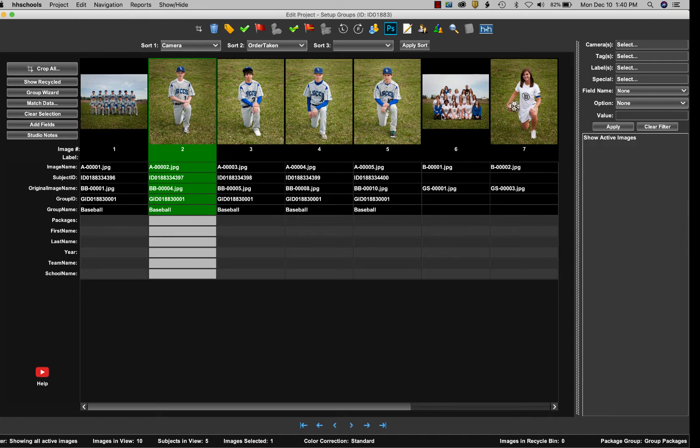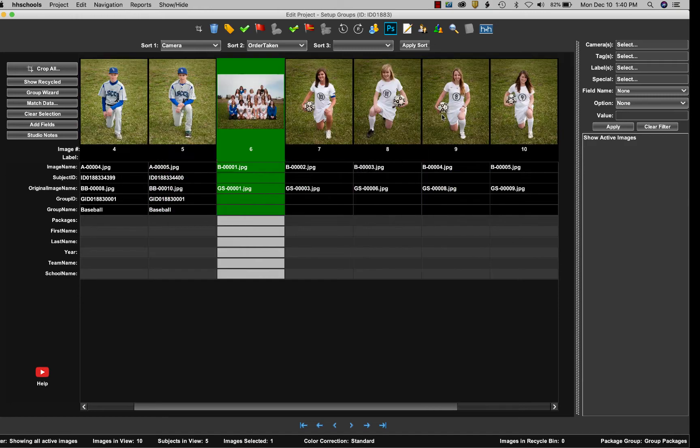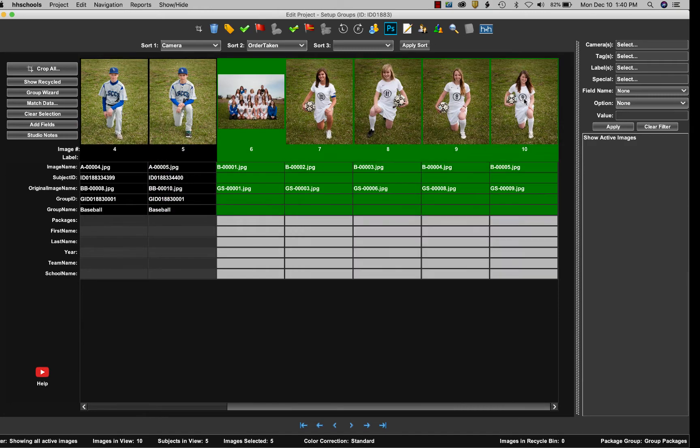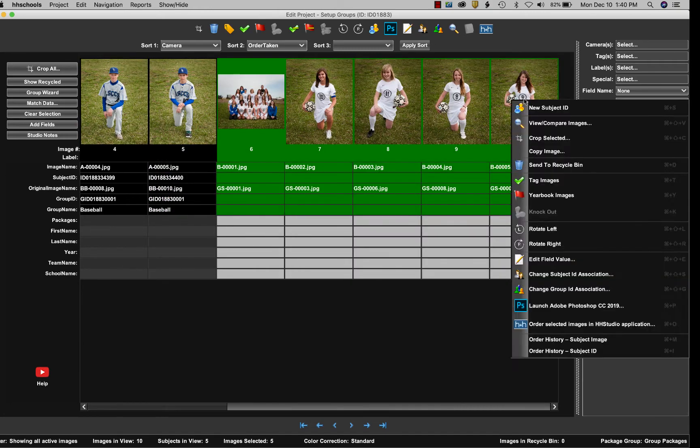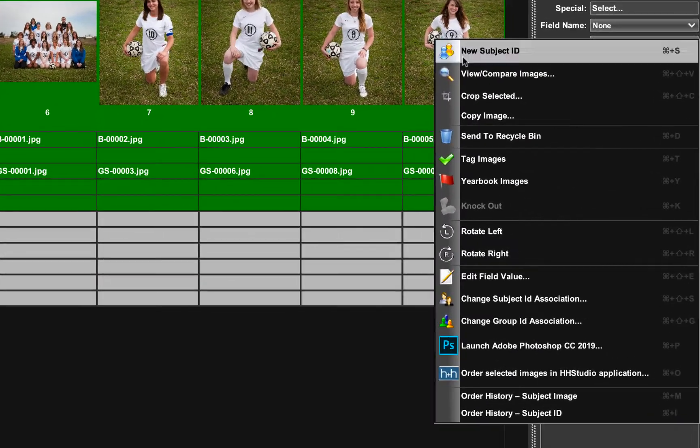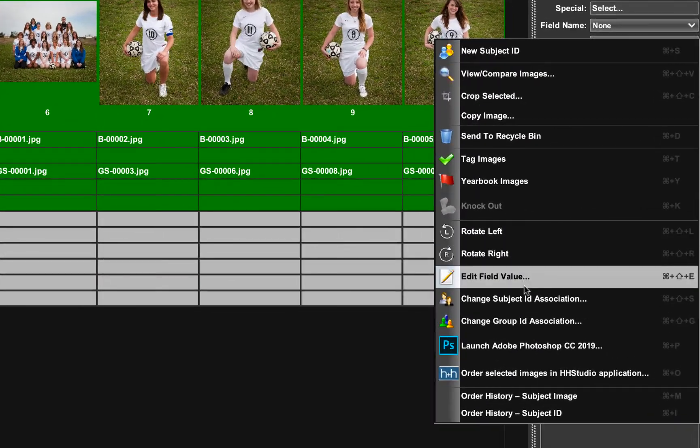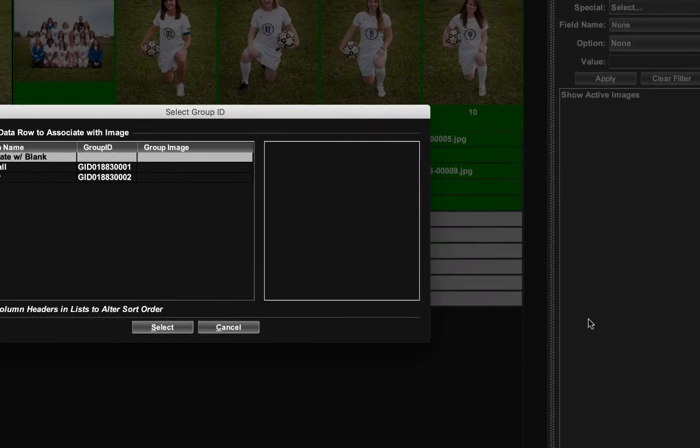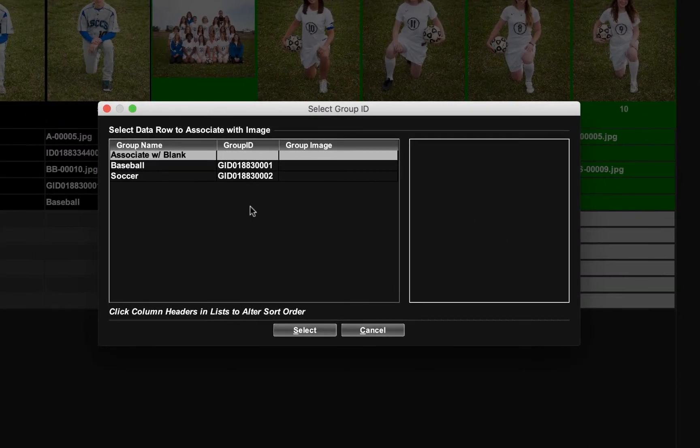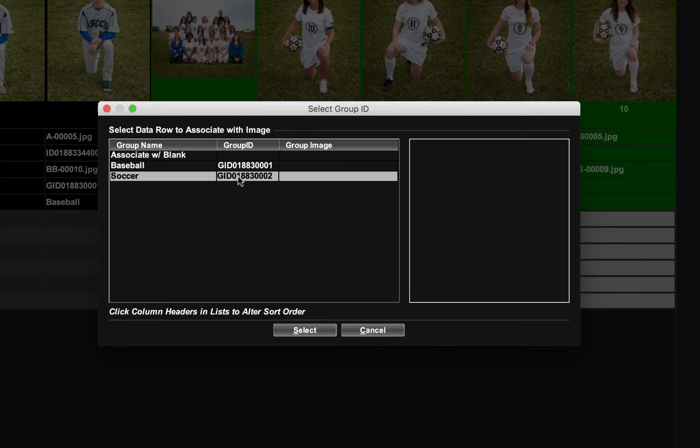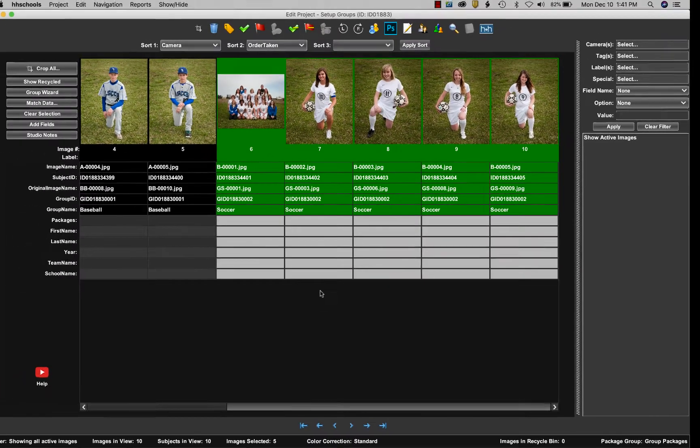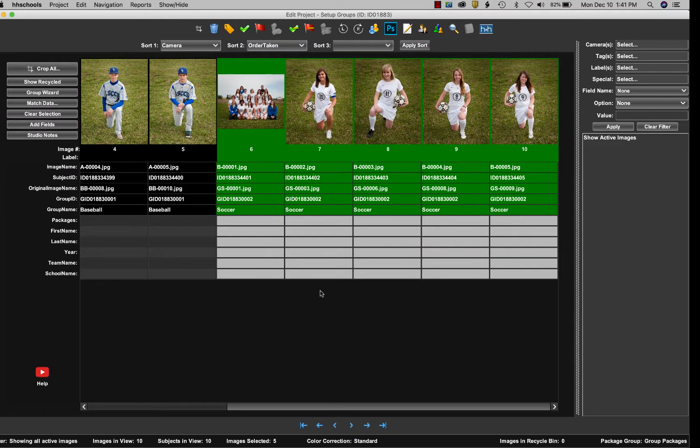So we'll do the same thing with our soccer team. We'll select all those images, right-click, go down to select change group ID association. We'll select soccer and click the select button. Now we've assigned all the images to their different groups.